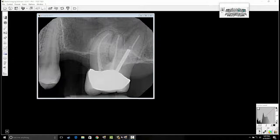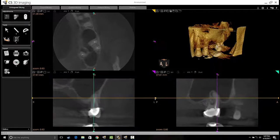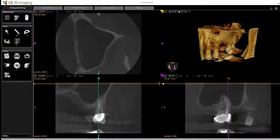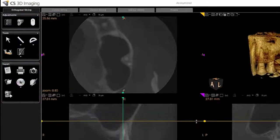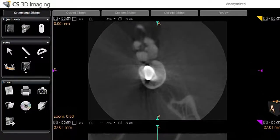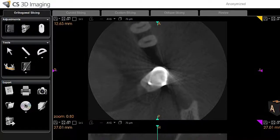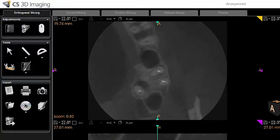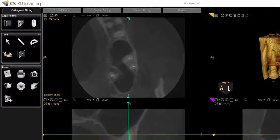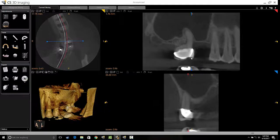I decided to take a cone beam CT scan, and I always like to start by checking the orthogonal slice, because it allows me to review the volume globally — from the top of the volume all the way down, looking at the sinuses and coming down to the bottom, picking up any incidental findings. Once I'm satisfied there, I move to curved slicing to get a global view in panoramic mode.